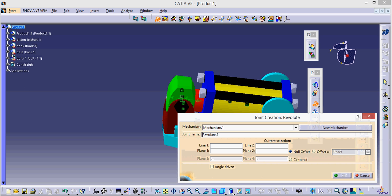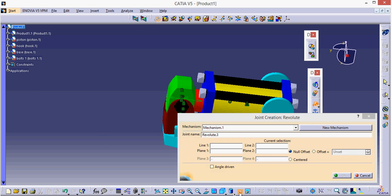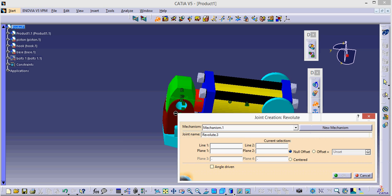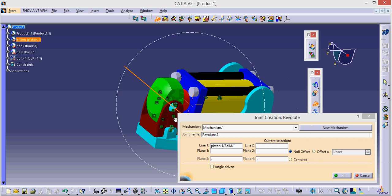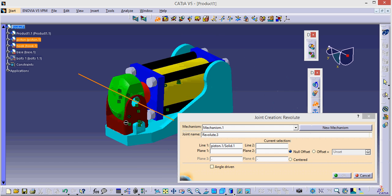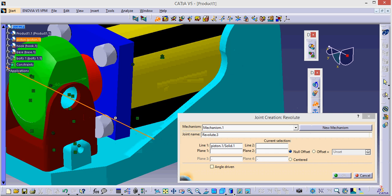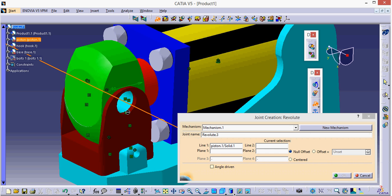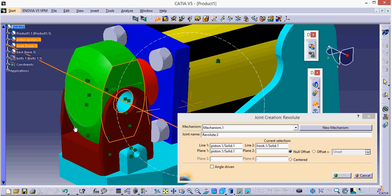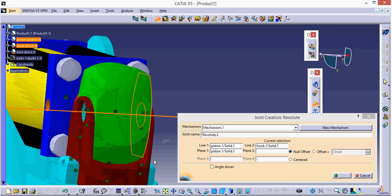So what I am going to do, I am going to hide my bolts. I am going to take the axis so I could get the axis. Now search for the second axis. Okay. Now it asks for the plane. This one and this one.